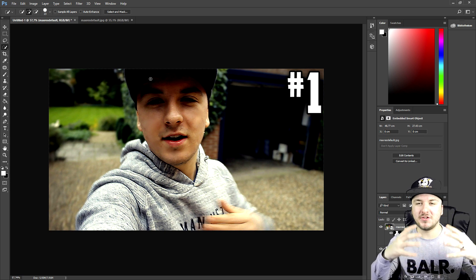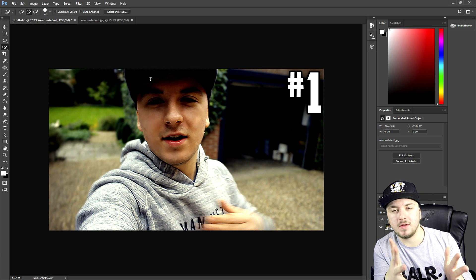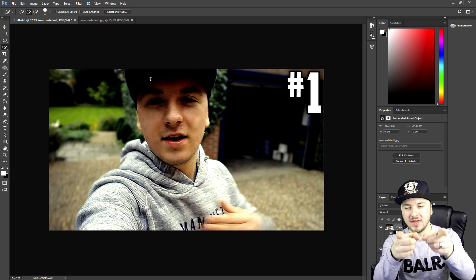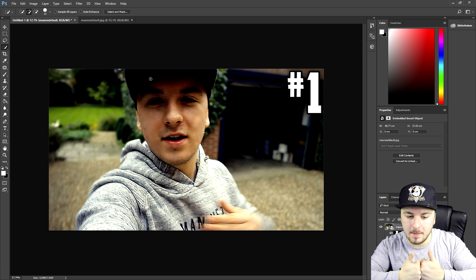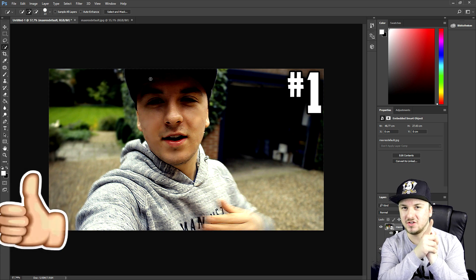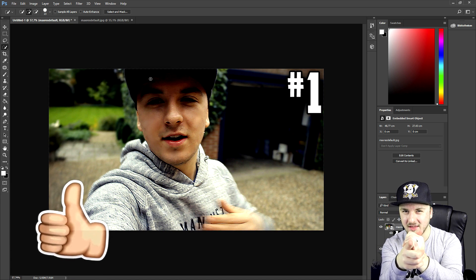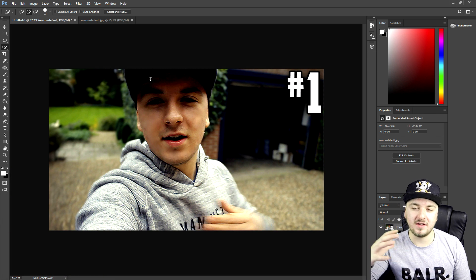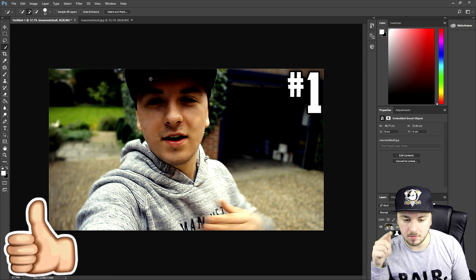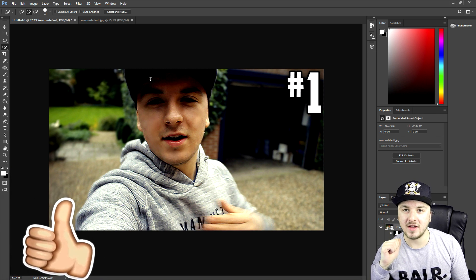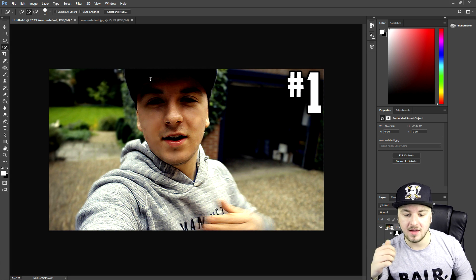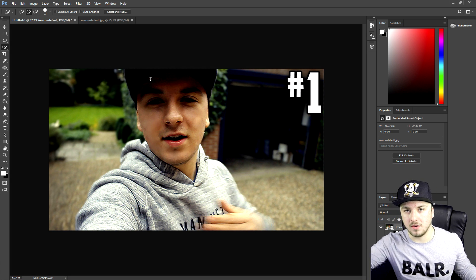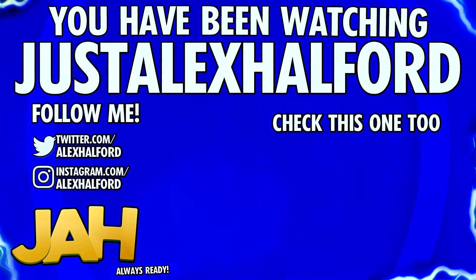That's basically how to sharpen your images in Photoshop — it's really simple. I want to thank you for watching, make sure to smash the like button down below, and let's go for 250 likes. Thank you for the continued support — I will see you guys tomorrow for a brand new Vegas 14 tutorial on Wednesday. Just Alex Helfer.